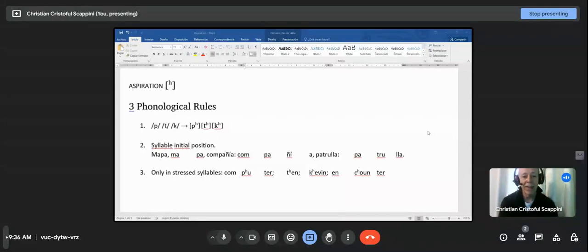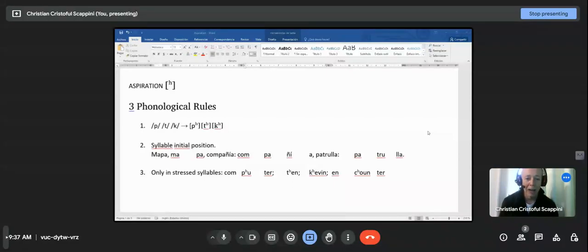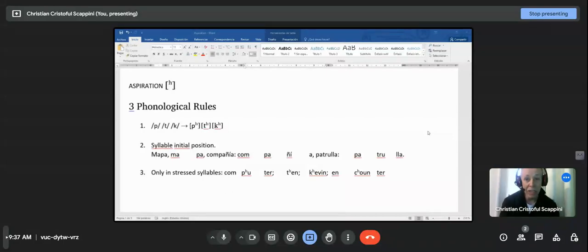The second rule says that Aspiration occurs only in syllable-initial position — never in the middle, never at the end. Notice that this is syllable, not word. Look at the Spanish word 'mapa,' for example. The P is in syllable-initial position — the P is at the beginning of the second syllable. In 'compañía,' the P is at the beginning of the syllable, not the word. In 'patrulla,' the P is at the beginning of the syllable and also the word.